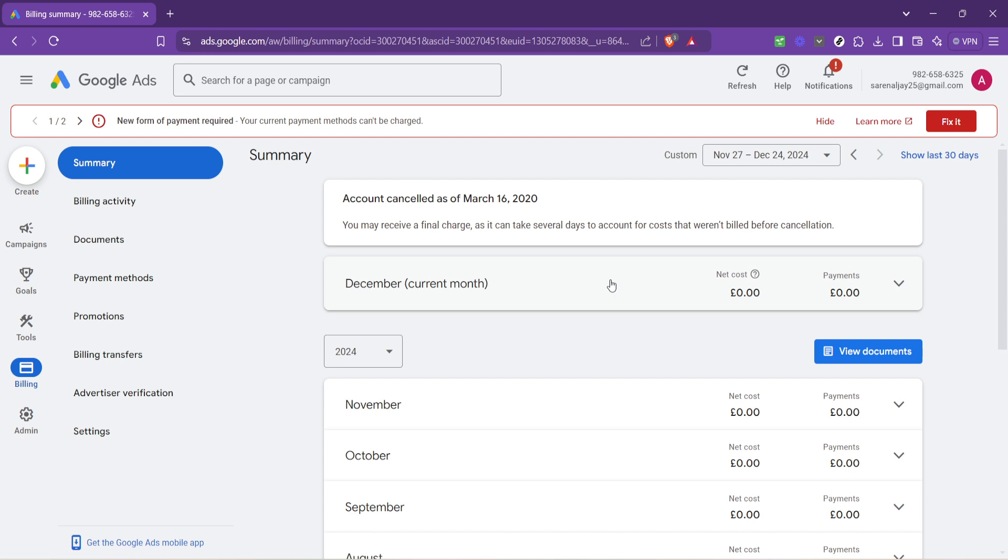When looking for your balance, you'll usually find it prominently displayed on this page. The balance reflects the amount of prepayment you have left in your account, or if you're on monthly billing, how much you've accrued in costs for the current billing period. It's important to check this regularly to ensure your campaigns continue to run without interruption.